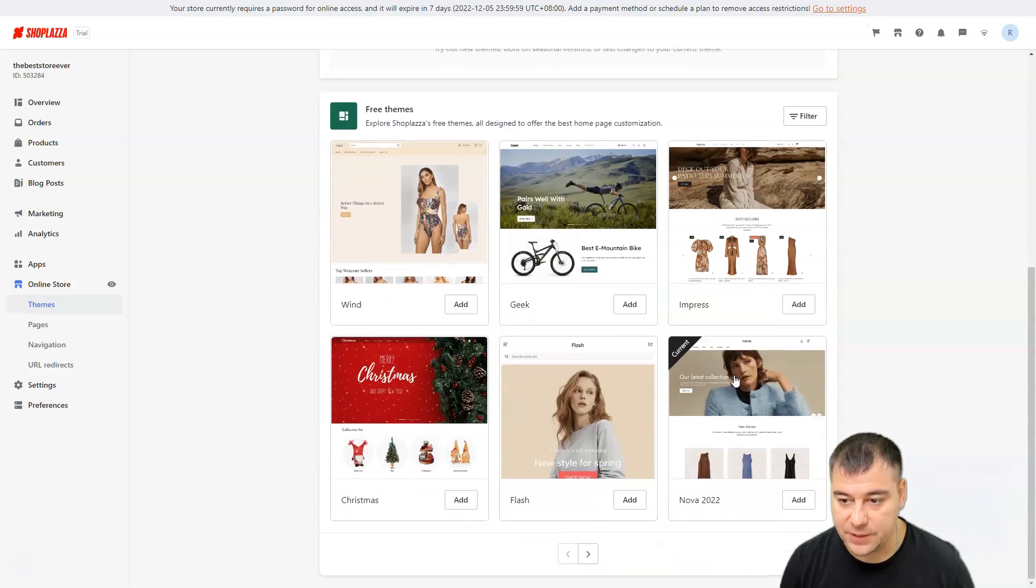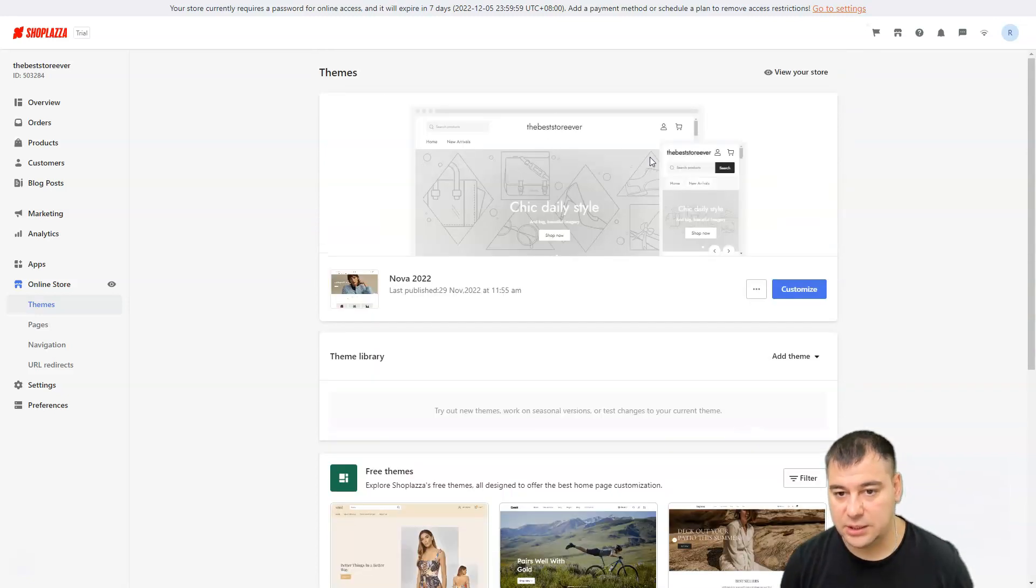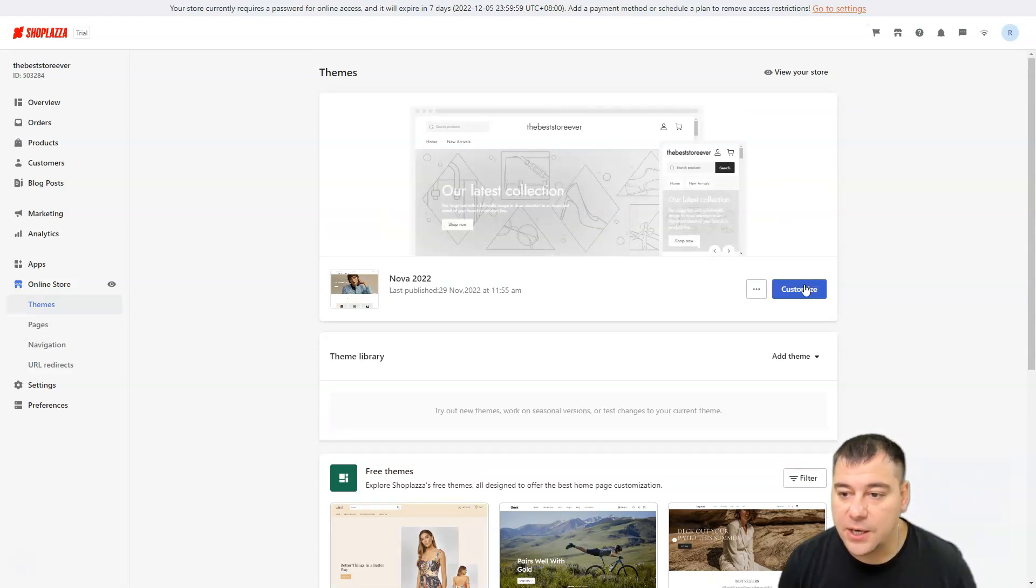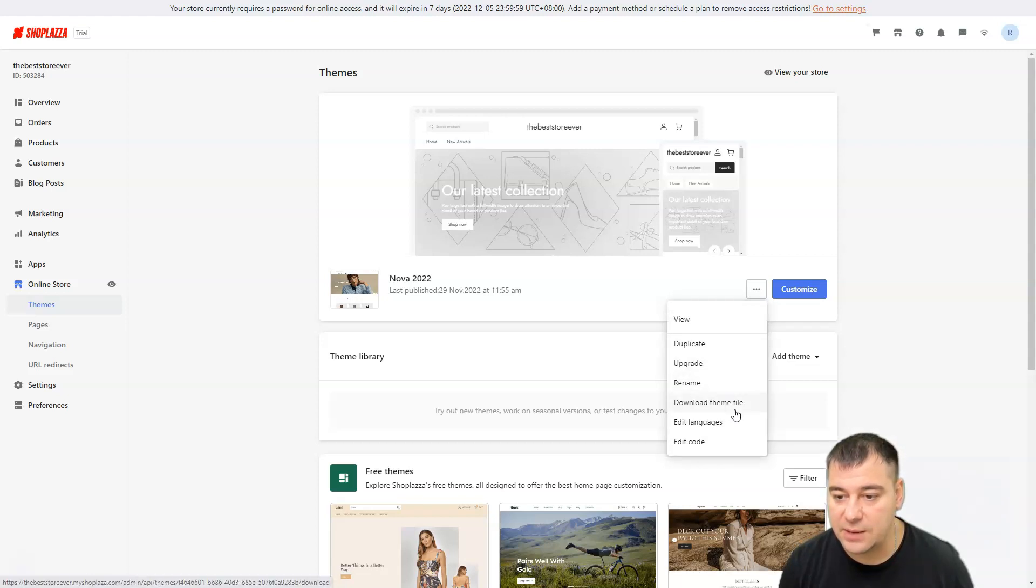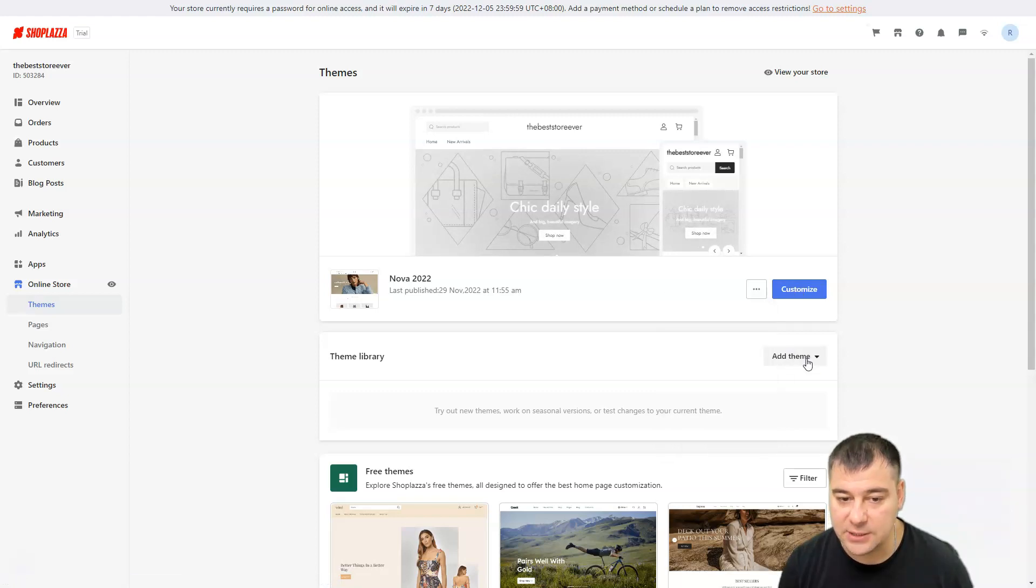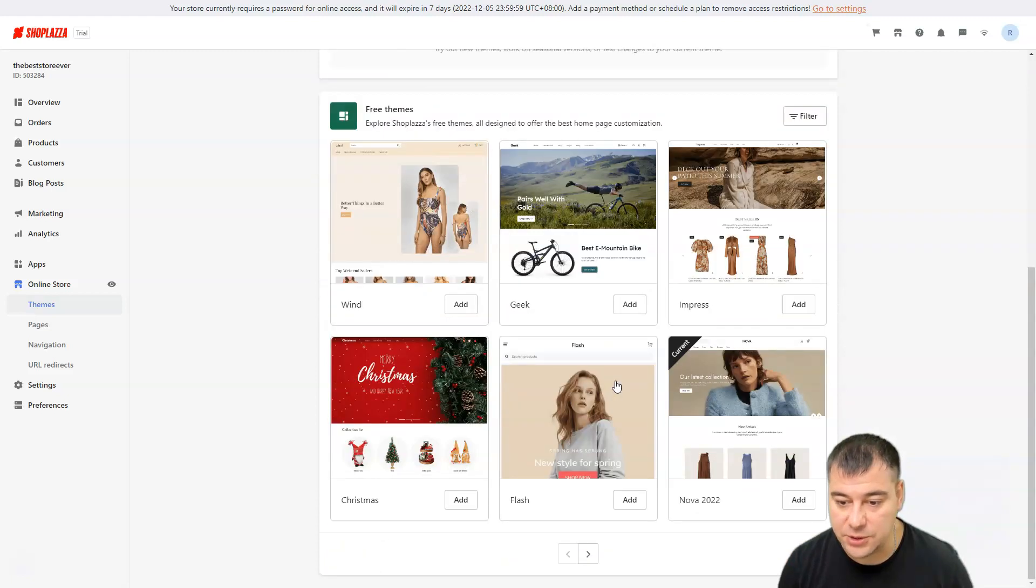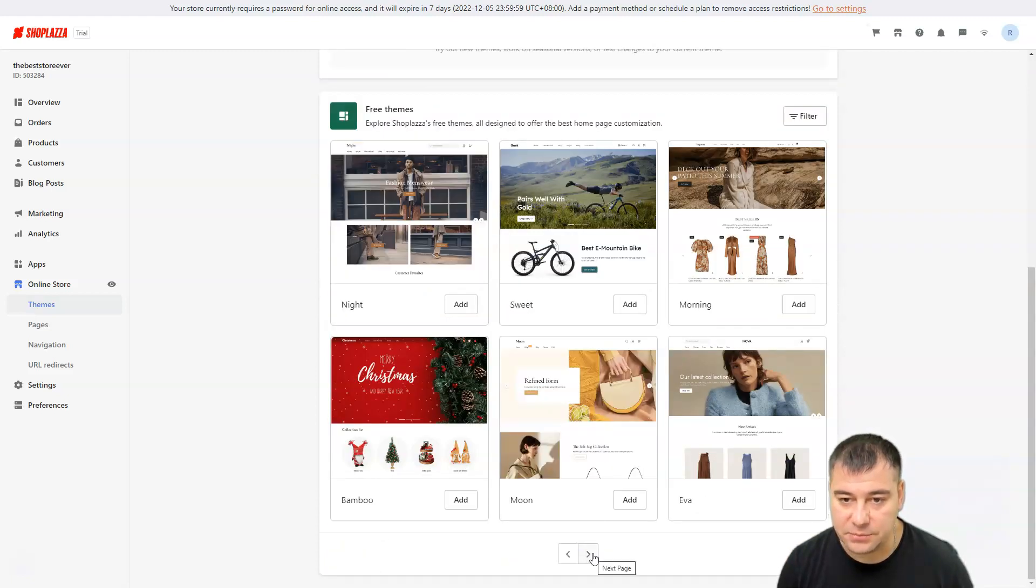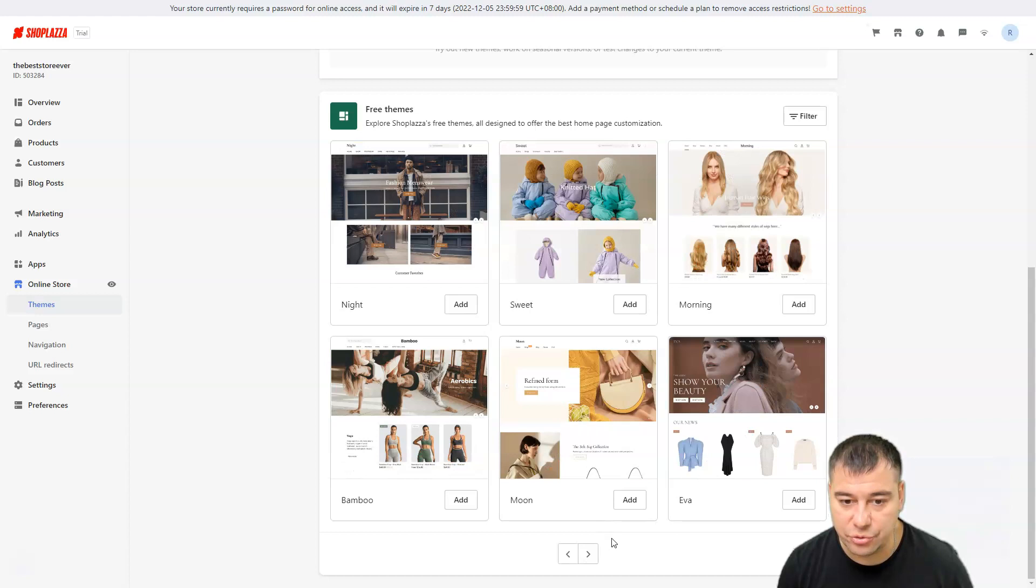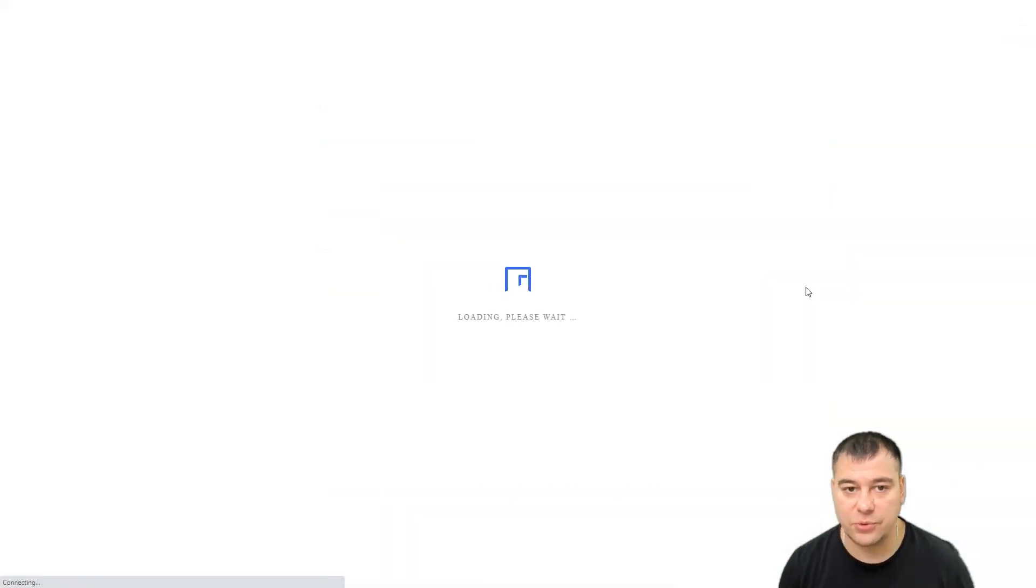Themes: what do we have here? Again, all the themes are free. There's current Nova. Let's use it like that. Themes, customize. You can view, duplicate, upgrade, rename, download theme file, add languages or edit code. If you want to add some theme you can go to this theme library, free themes. They are different so you can choose on your own taste.